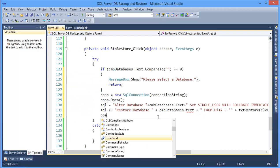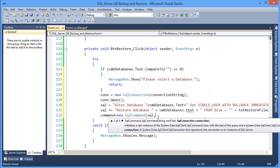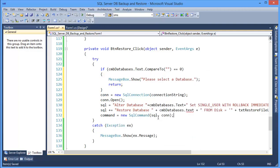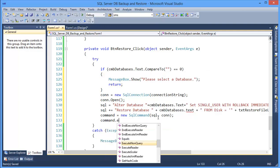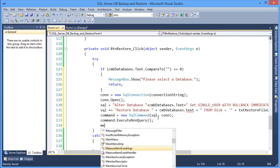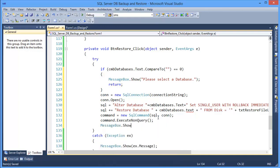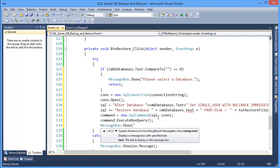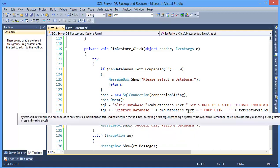Now command equals SQL connection command dot execute non-query. Message box dot show equals successfully restore database.